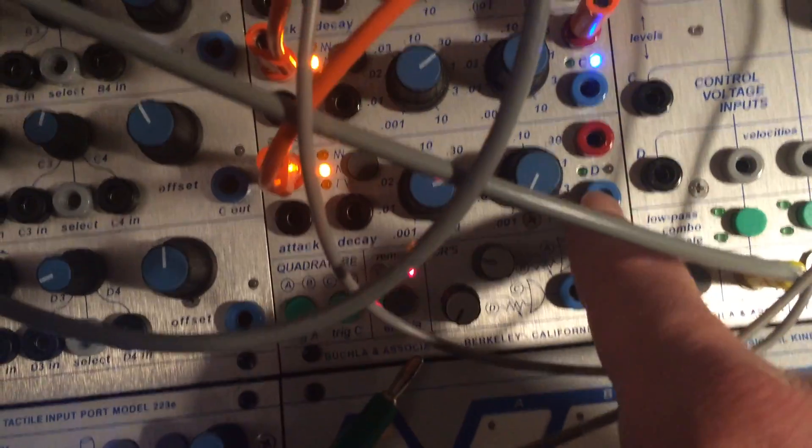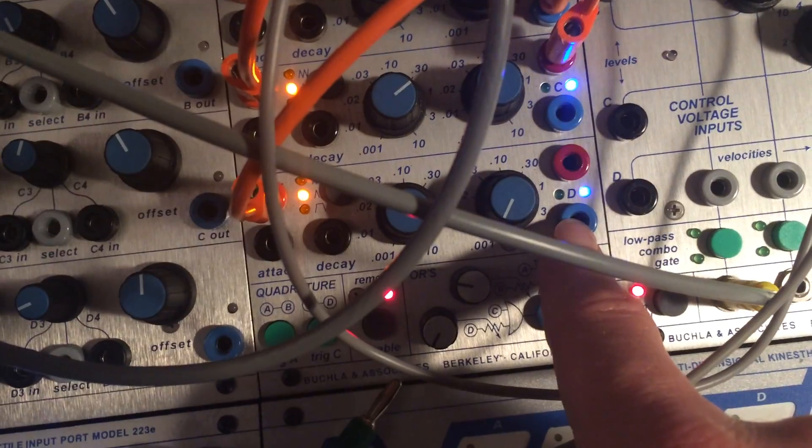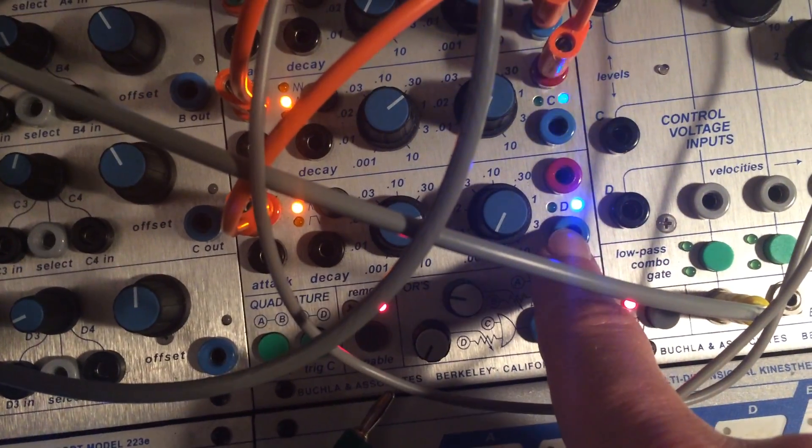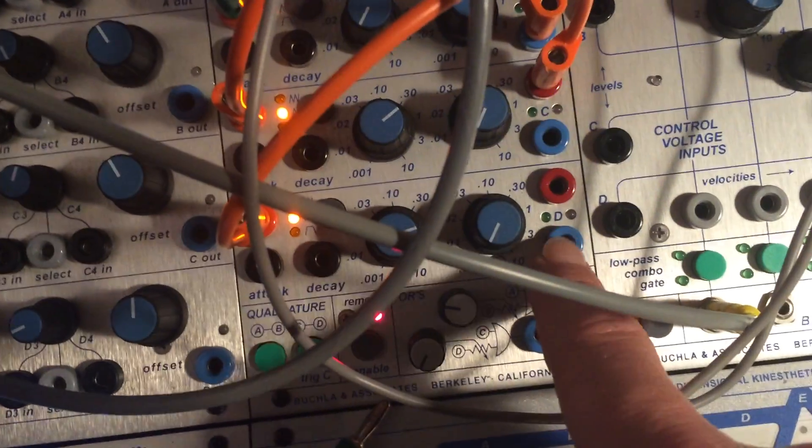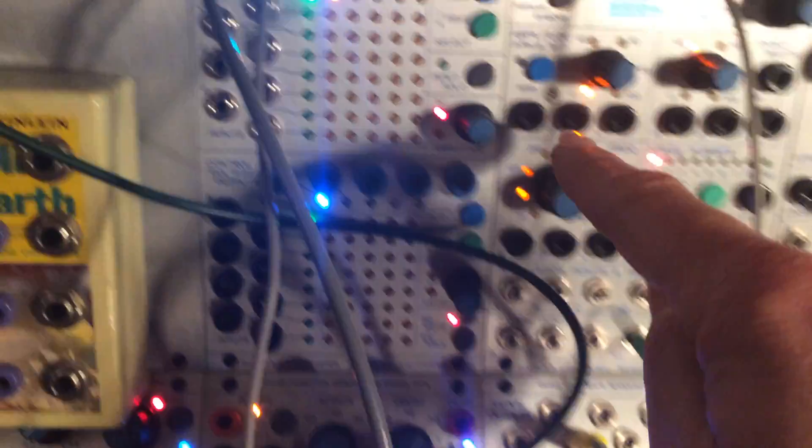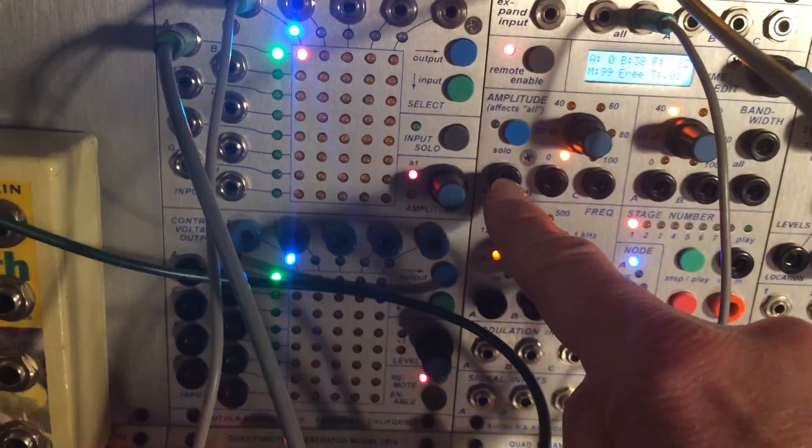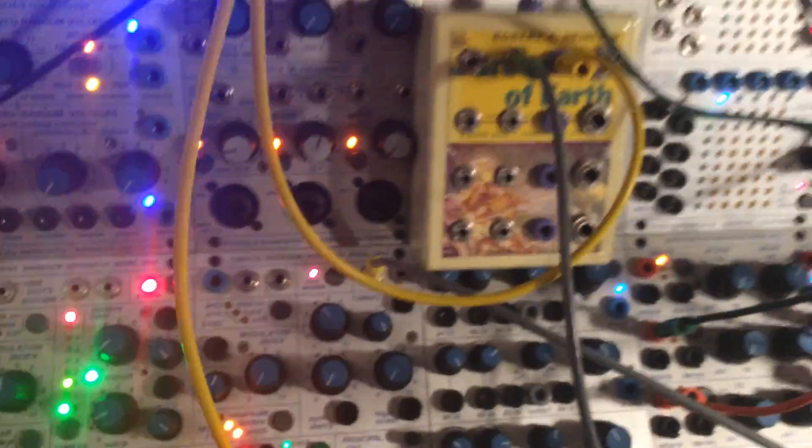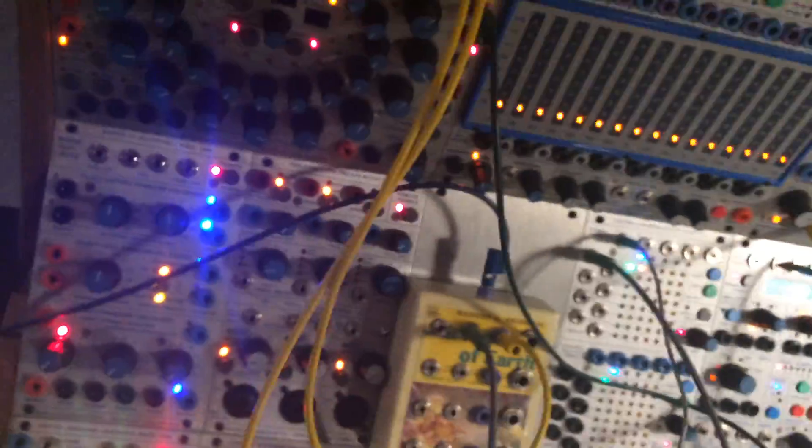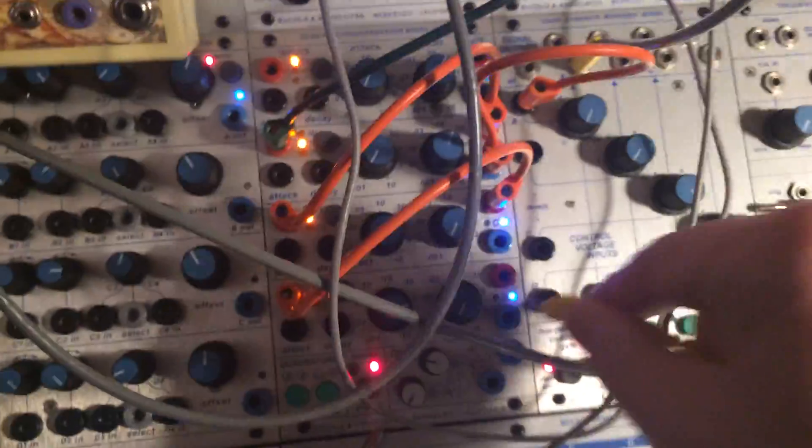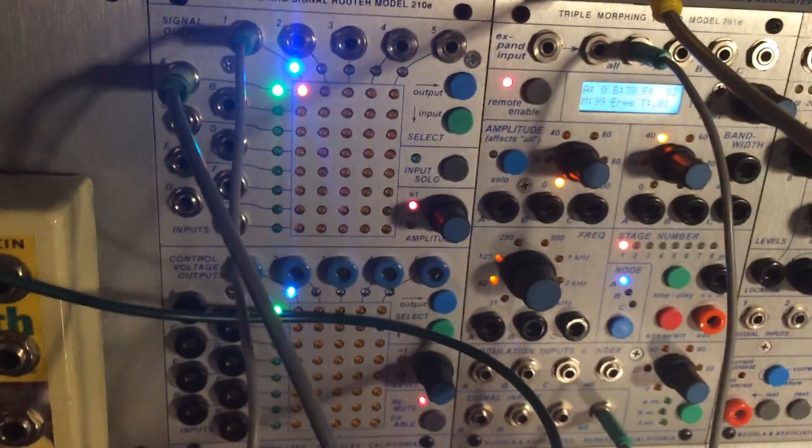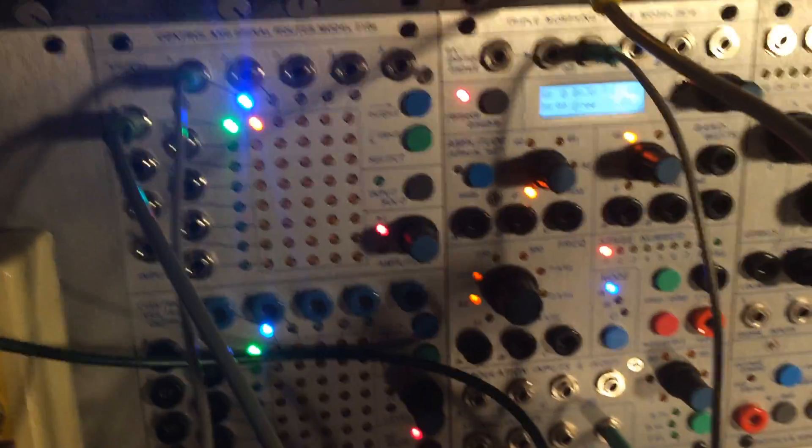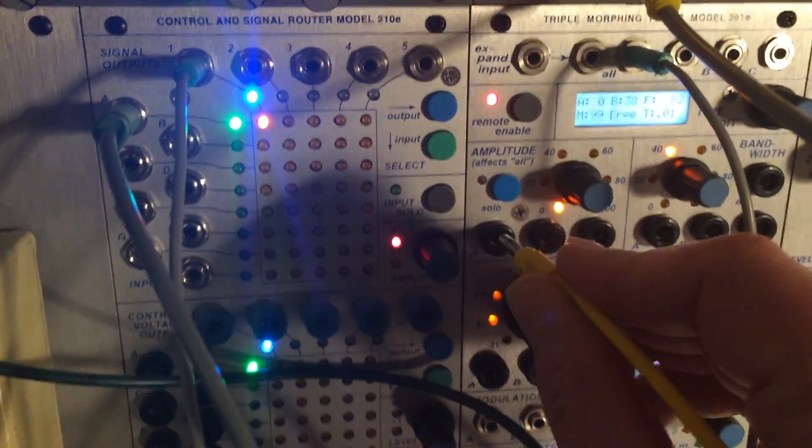Now we can take this CV here that you see approaching, coming out of that channel, and I can add it, or excuse me, I can take it and control the 291E.